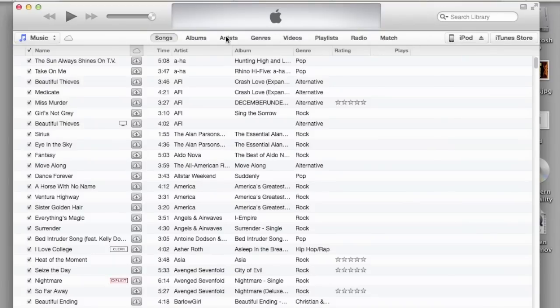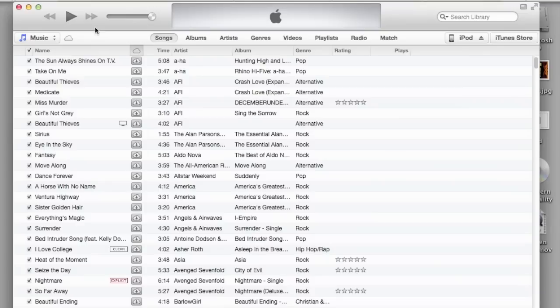What I'm going to show you guys first is how to import CDs. What you want to do is put in a CD - as long as it's a music CD, it'll open.